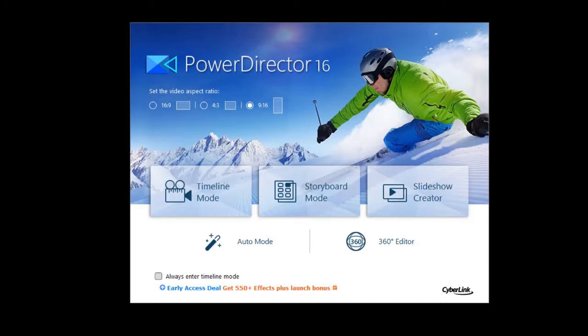In this tutorial on CyberLink PowerDirector, we're going to take a first look at the welcome screen in new version number 16.